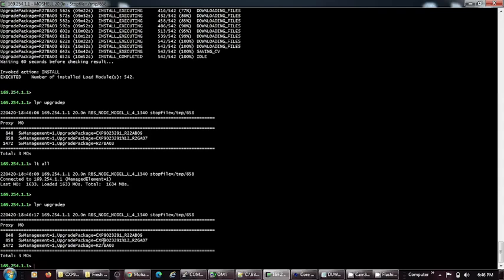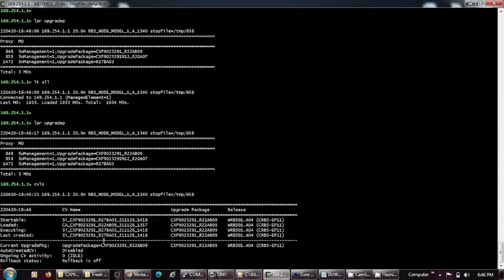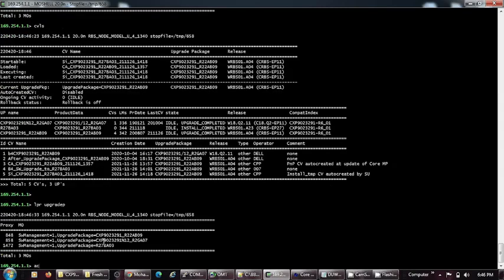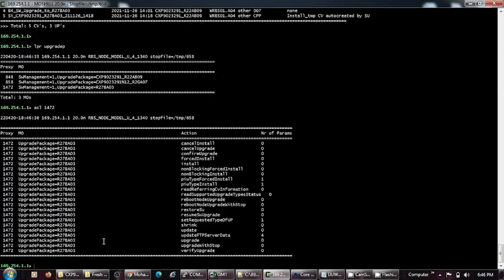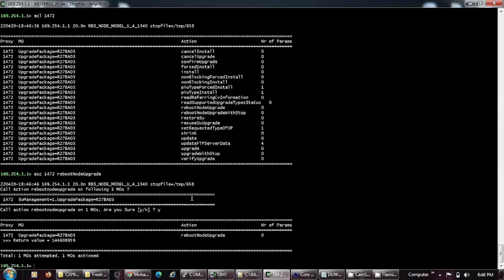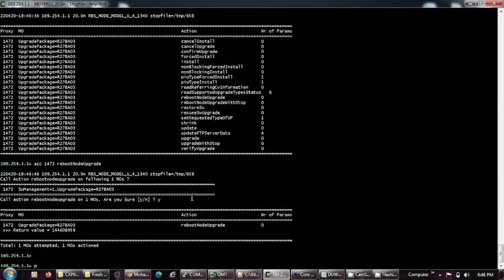The procedure and commands are somewhat similar. I will show you. First we will put ACL and go to the specific proxy number 1472. Then SEC space 1472 space report node upgrade and yes.